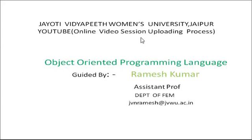Namaste, good all. Myself Ramesh Kumar, Department of FEM, Assistant Professor from Jyoti Vidyapeeth Women's University, Board of Institute of Technology.